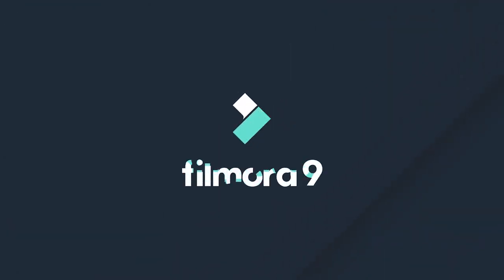Thanks for watching! Check out our other tutorials to learn how to edit a video from start to finish on Filmora 9.